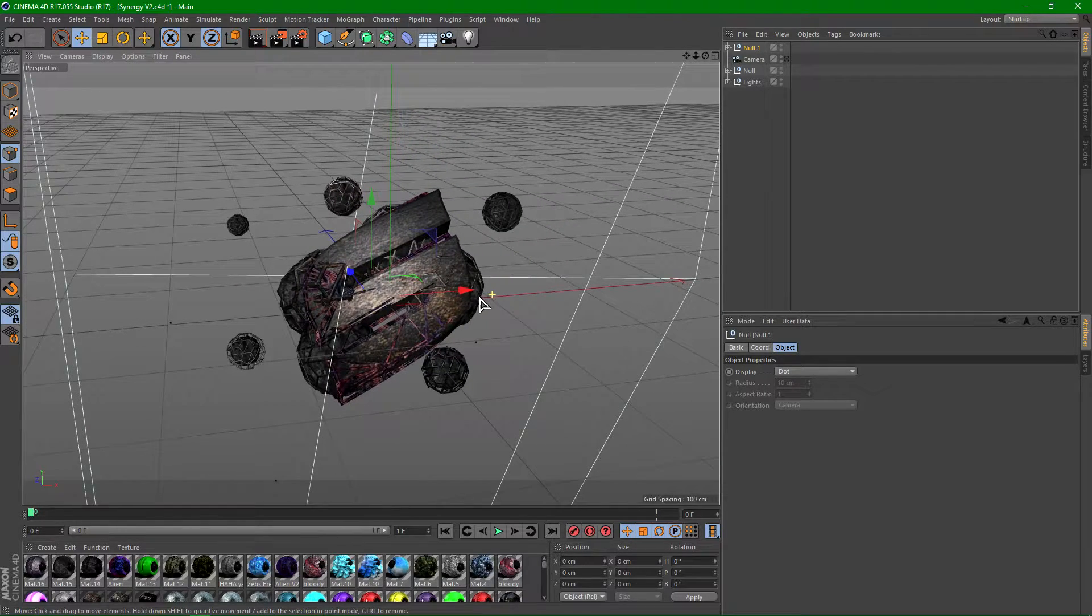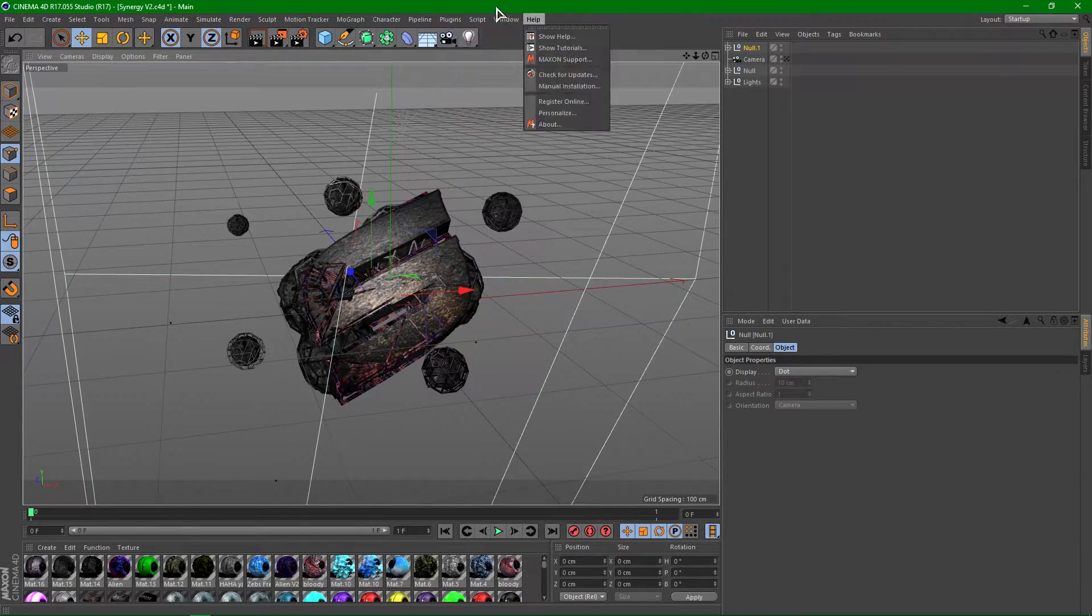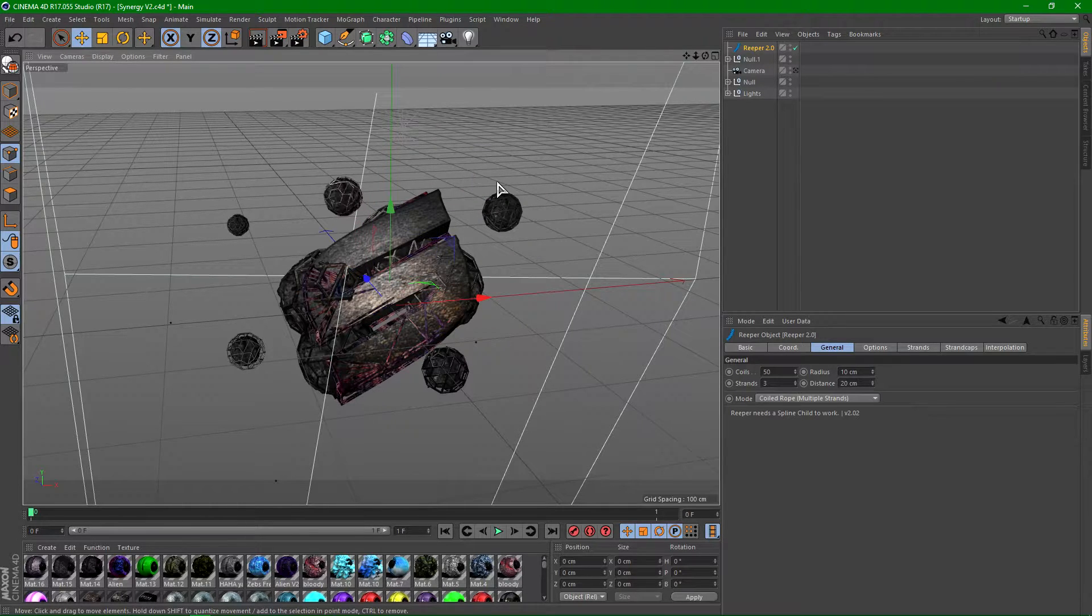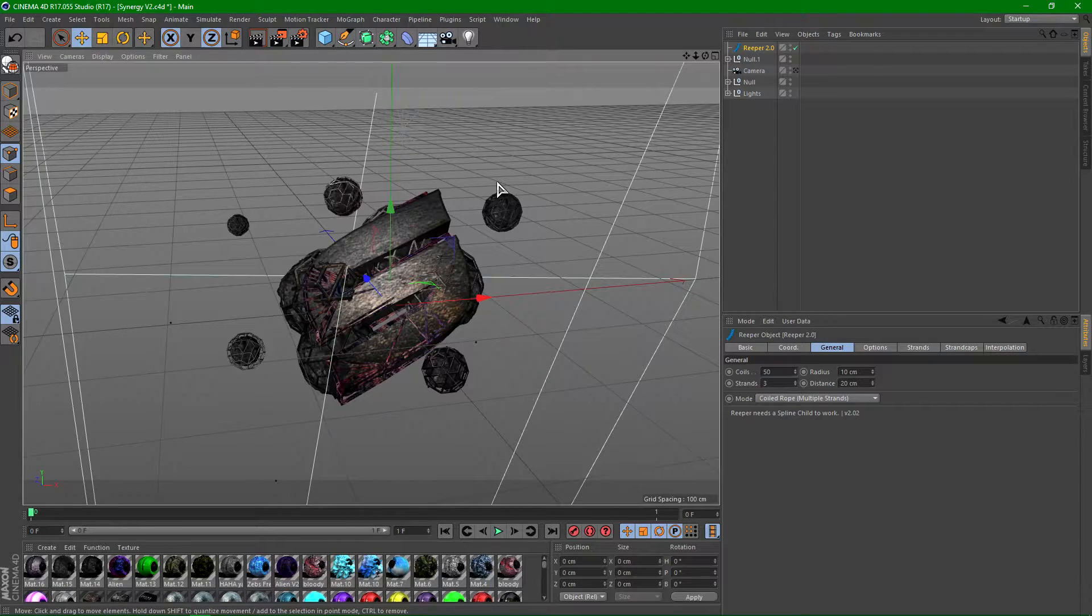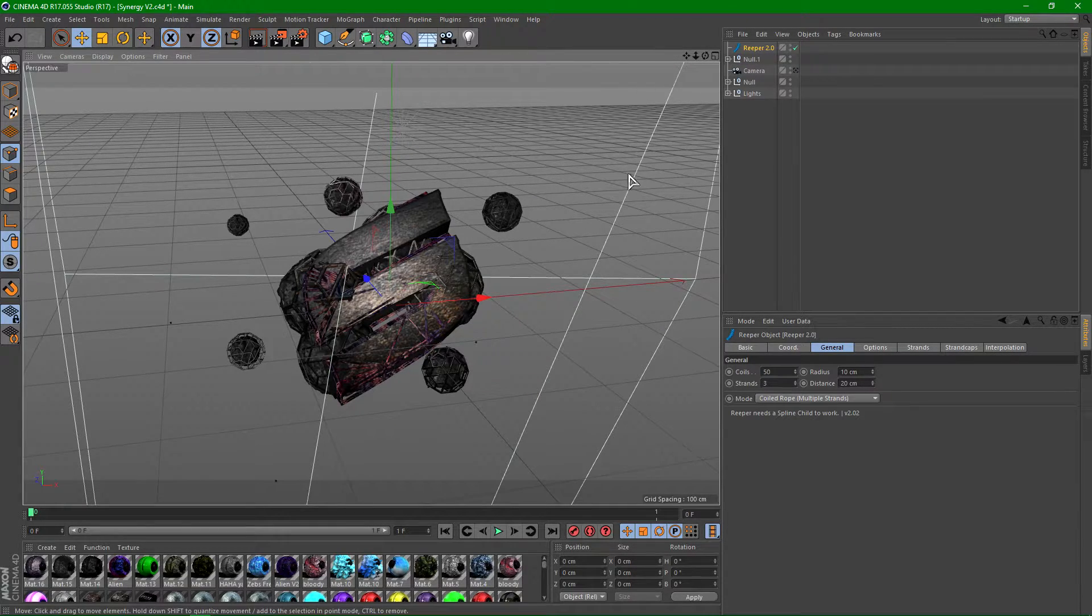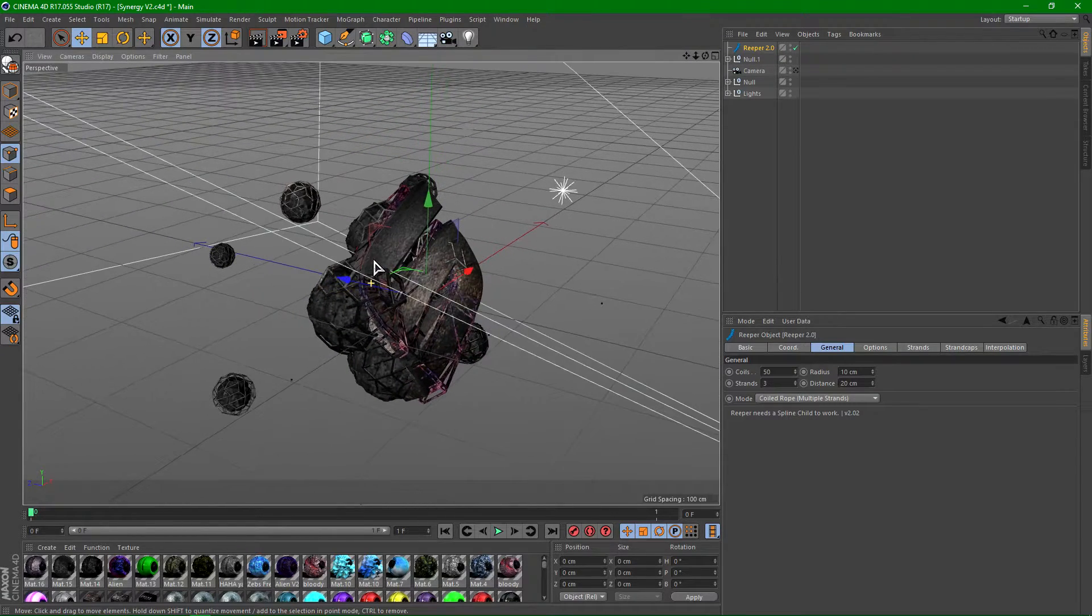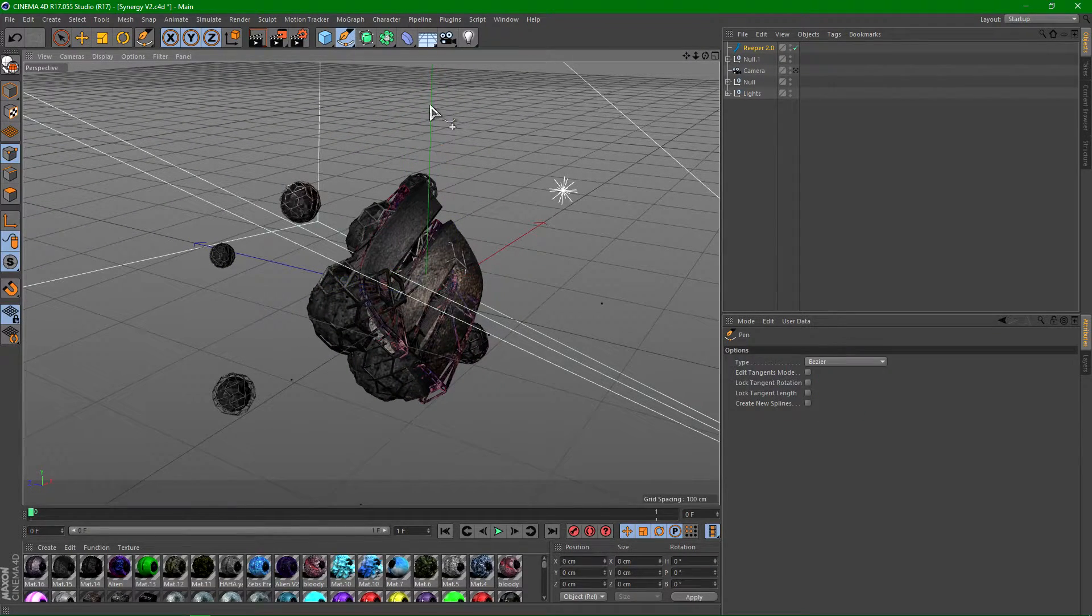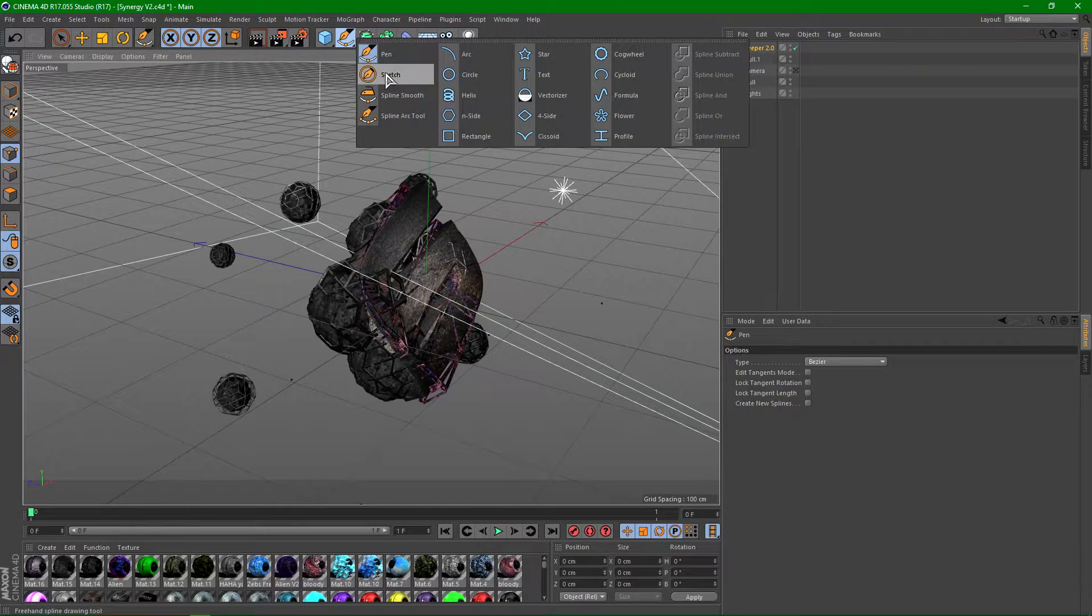So I guess the first one is the most basic reaper. Basically what you do is go ahead and install Reaper. If you guys don't have Reaper, I'll leave a link in the description. Once you have Reaper, go ahead and click on it and then drag a bunch of splines. To do that, click this little tool right here, hold down on it, and select sketch.